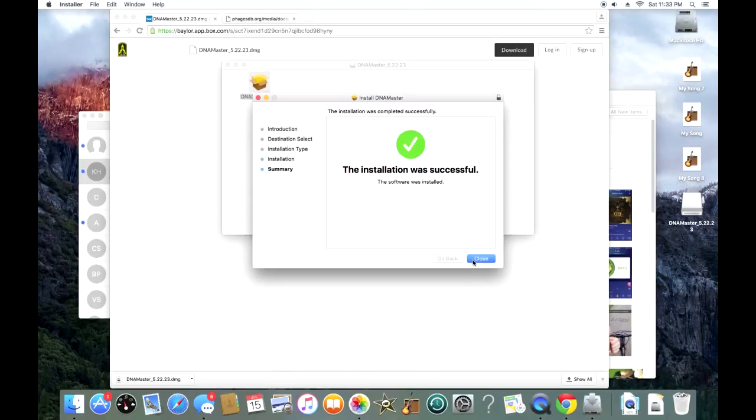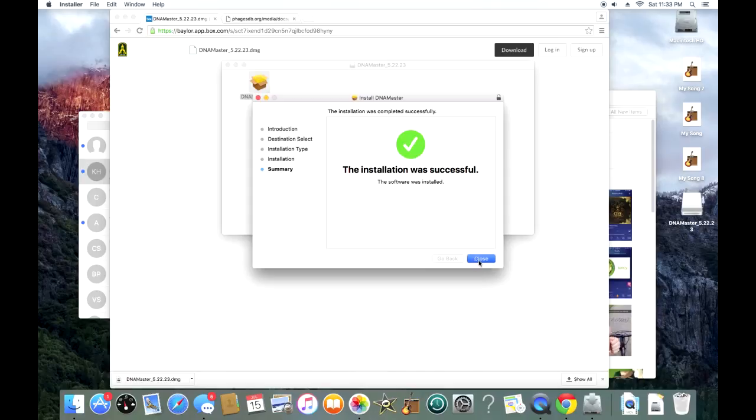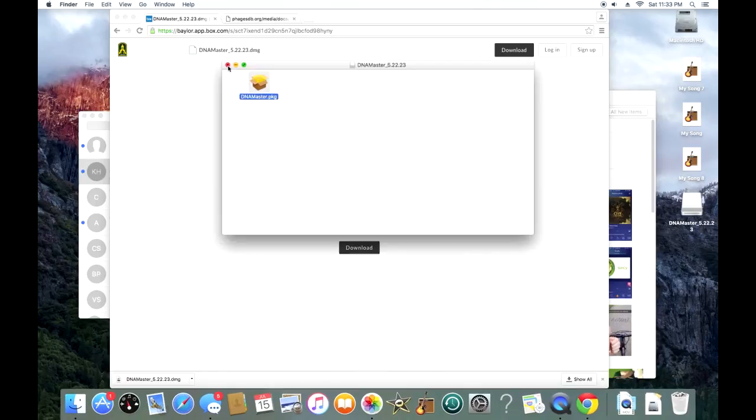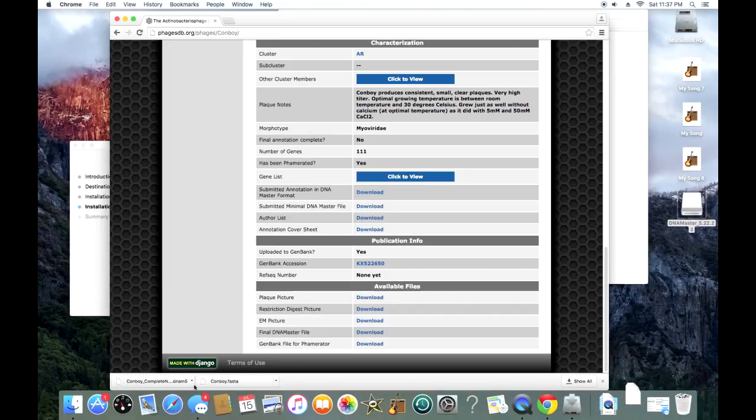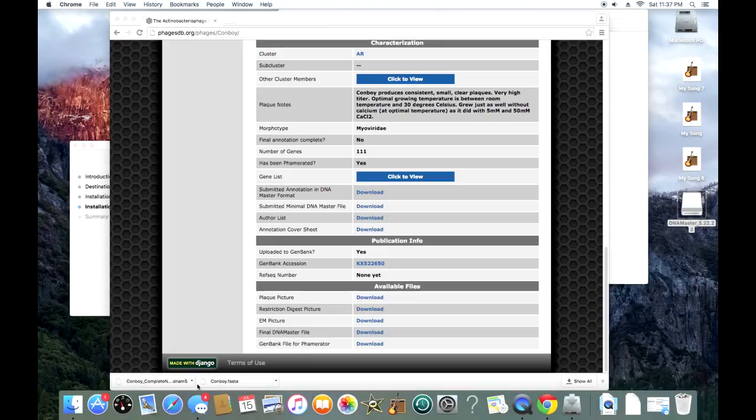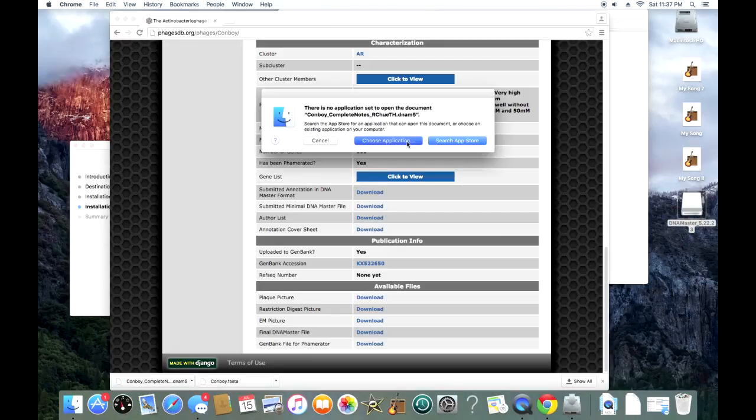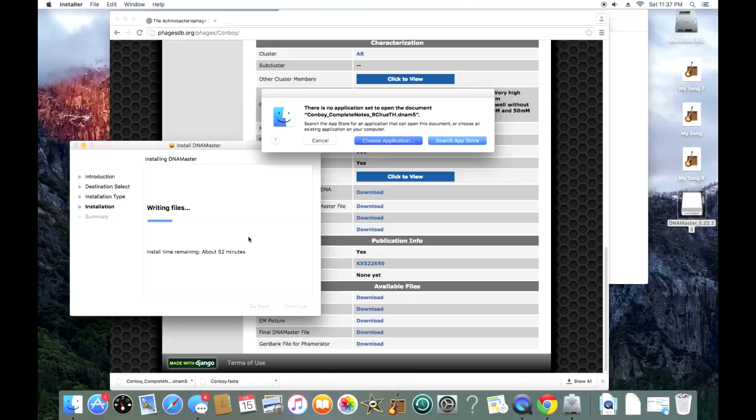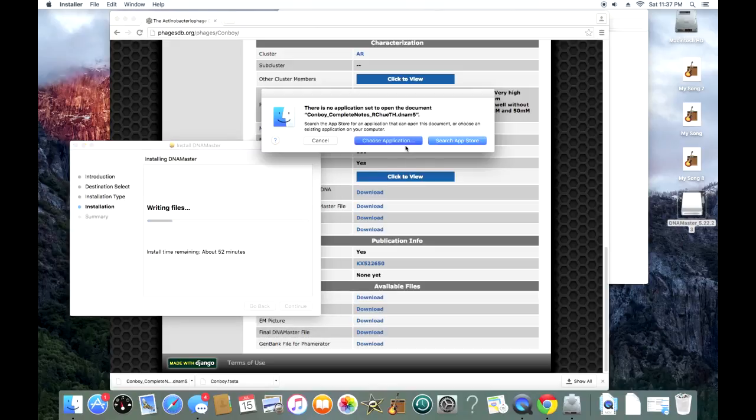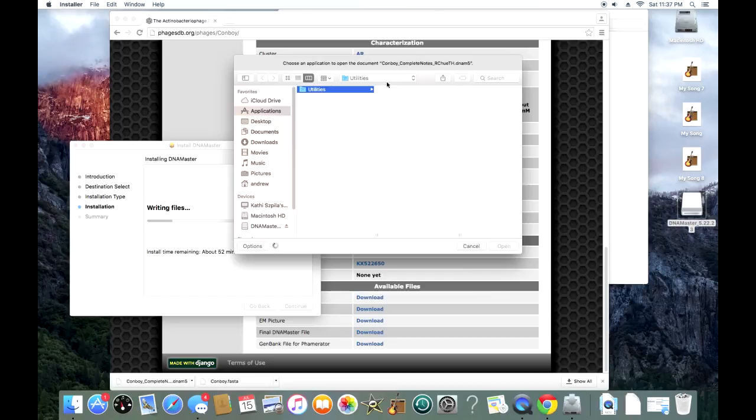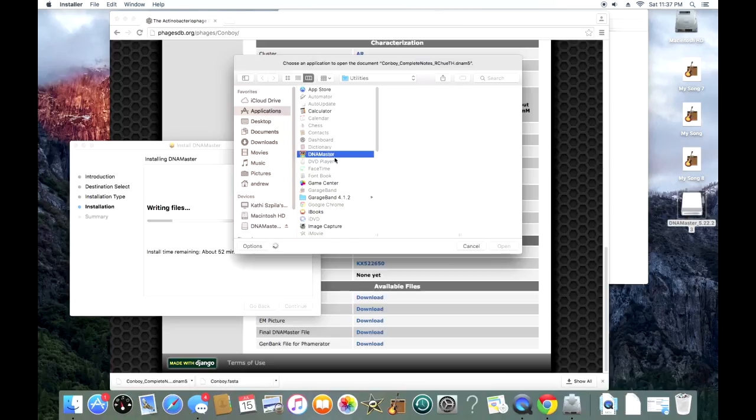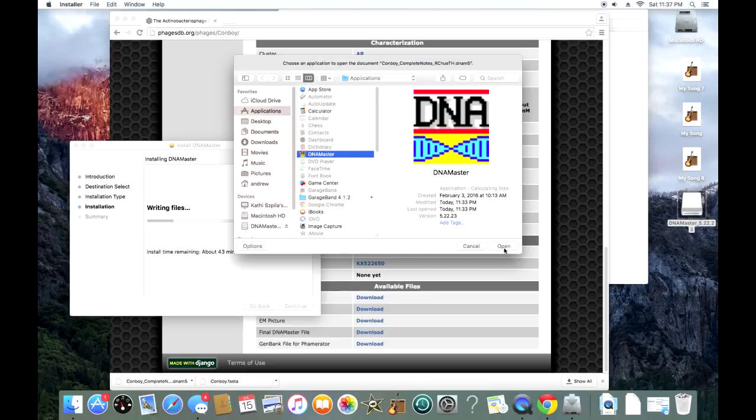We're going to hit close, and now we should be able to open up any DNA Master file within DNA Master on our Mac. Here I am on phagesdb.org. I just downloaded a random DNA Master file from my previous phage, and when I try to open it up, it says we don't know what application to open this file with. So we're going to hit choose application, and from the utilities list, we should just scroll down and we should see DNA Master.